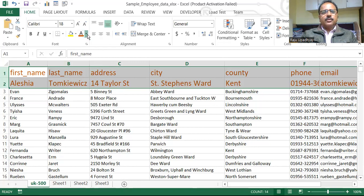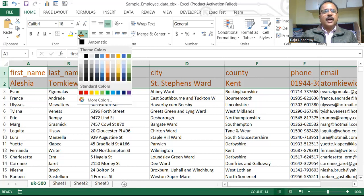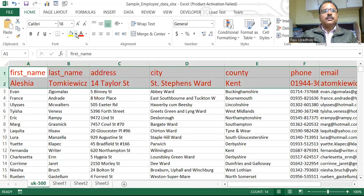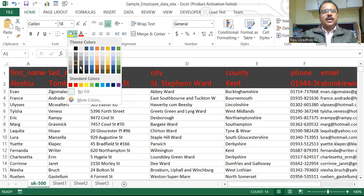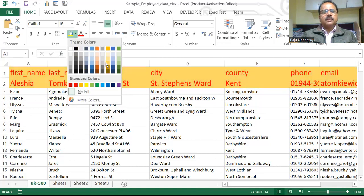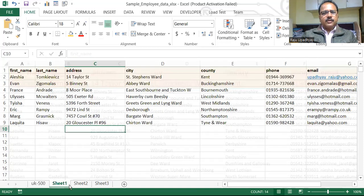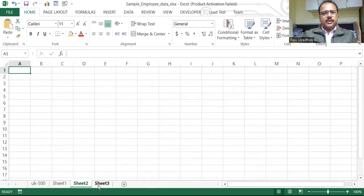Let's say I want to have a different background in this. So this is our foreground — I want to have a different background like this. I want to get the same background across many different worksheets which I have, like Sheet One, Sheet Two, and Sheet Three. I wanted to have it like this.